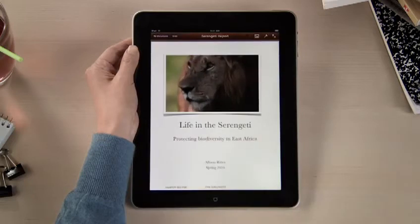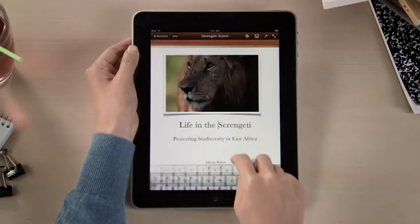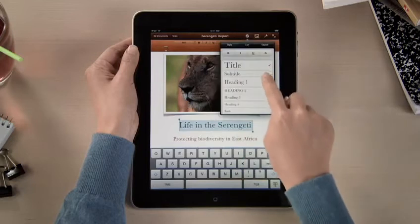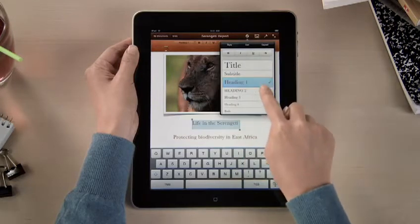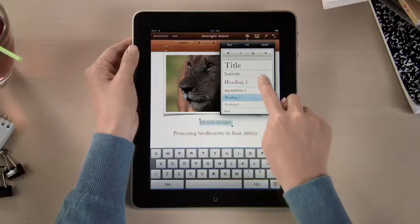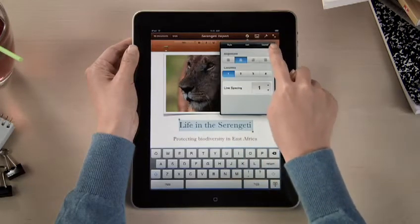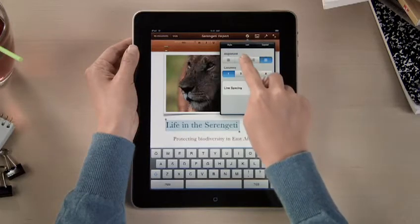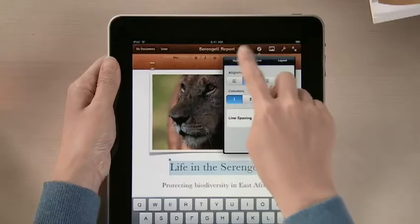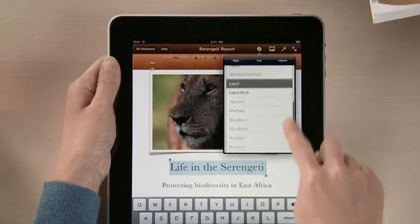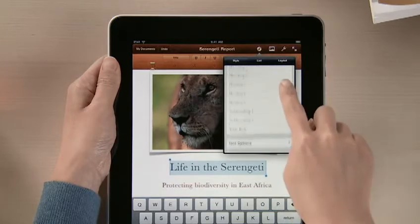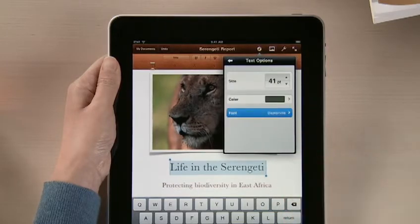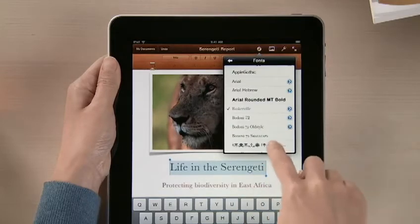Open a document, and you'll see that Pages is much more than a basic word processor. You've got lots of formatting options. Select New Styles to instantly update the look of different parts of your document, and change text formats and alignment. And for even more control, use the text options to adjust size, color, and try out different fonts.